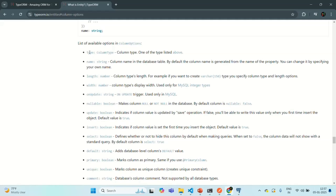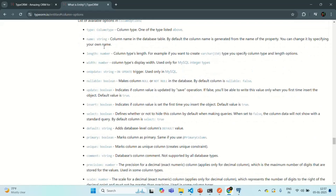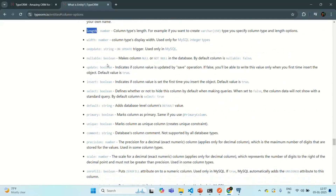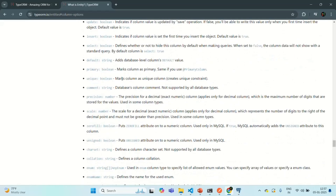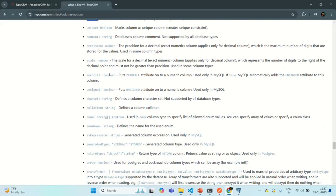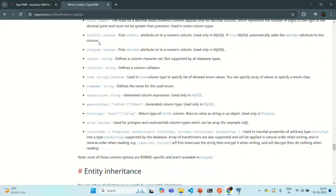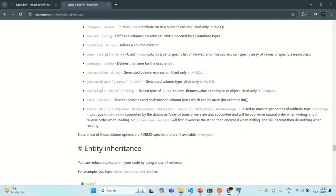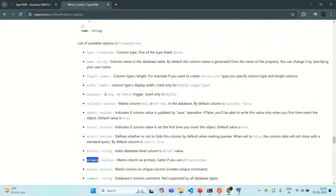For example, you can set the type, the name of the column, what should be the maximum length, whether it should be nullable or not, and whether it is a primary column or not. You can see the full list of all the options which you can set here.